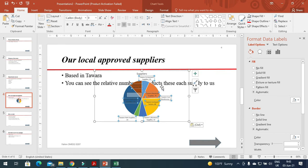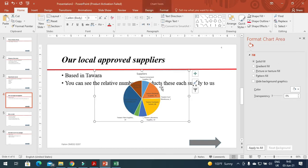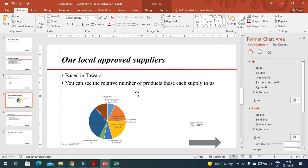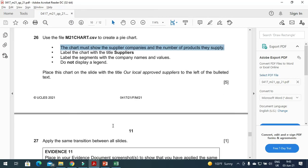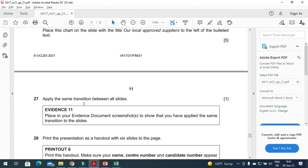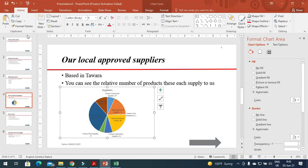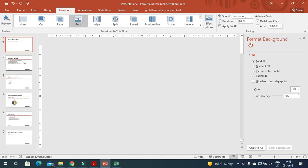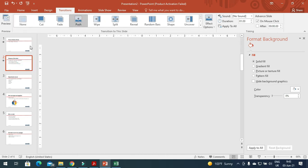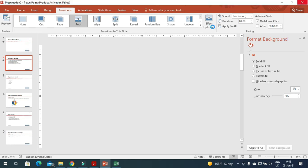Include the chart here, just like that. The next step is to apply the same transition between all the slides. Click here on Transitions, for example choose Push. Select Push for this one as well, or simply click here and apply the effect option to all.